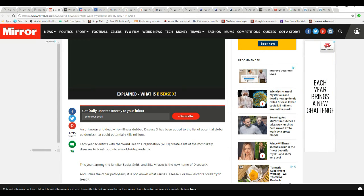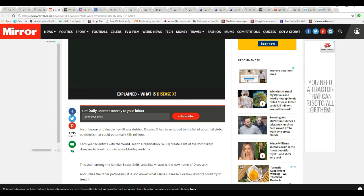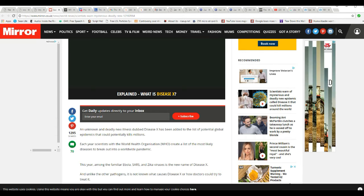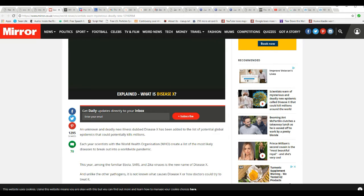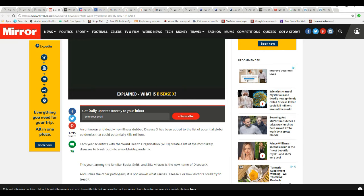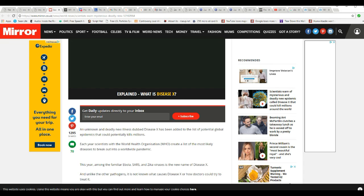Now here's something that's been picked up by the tabloids, and you'll understand in a couple of minutes why I'm doing this. An unknown and deadly new disease dubbed Disease X has been added to the list of potential global epidemics that could potentially kill millions.